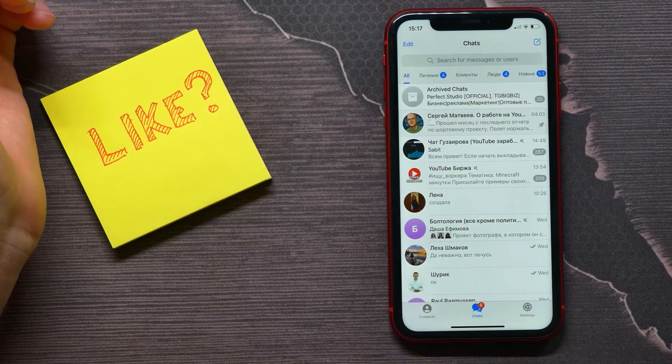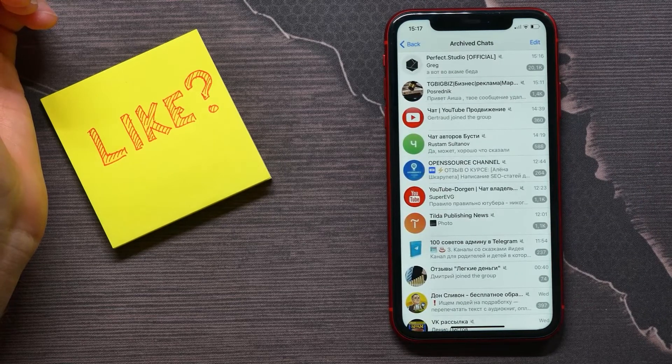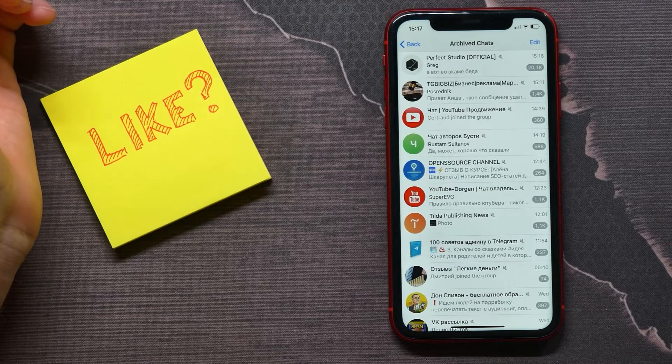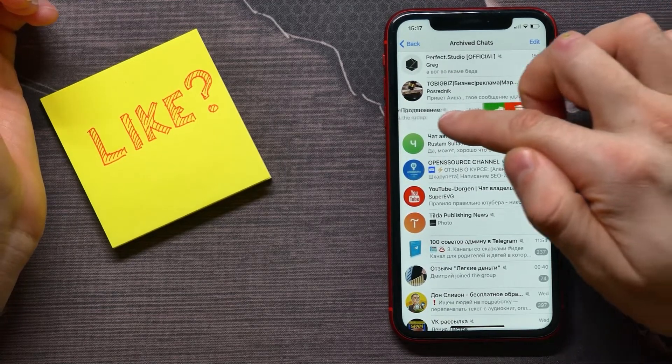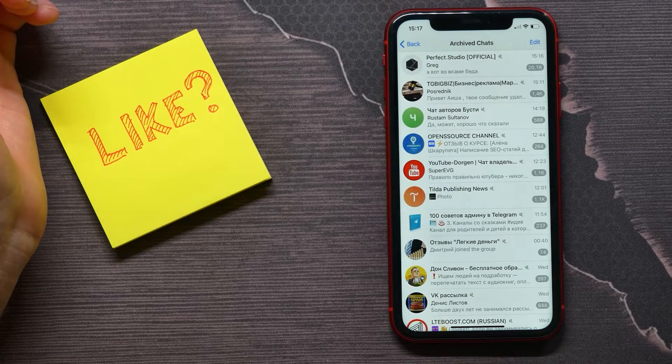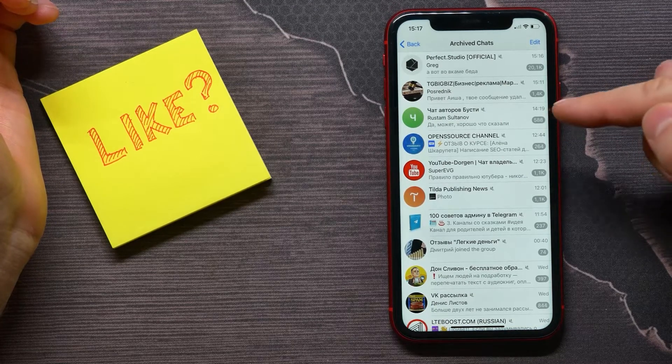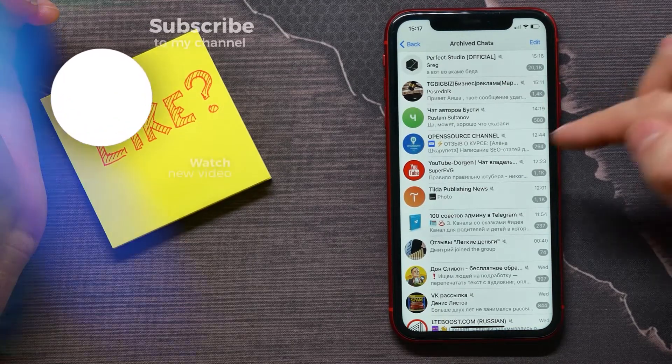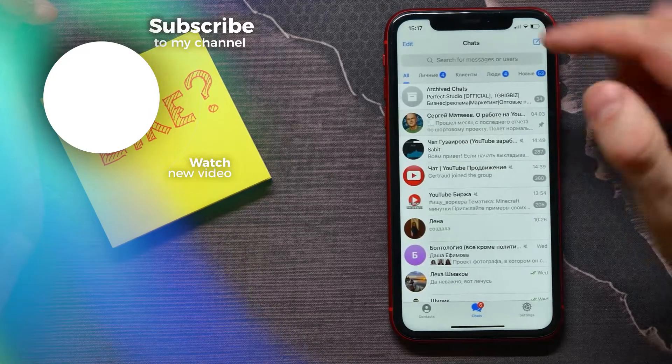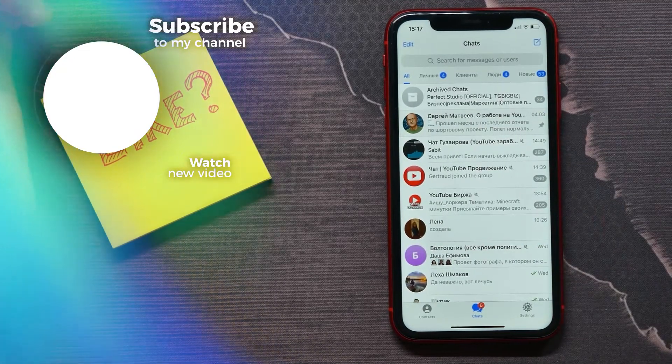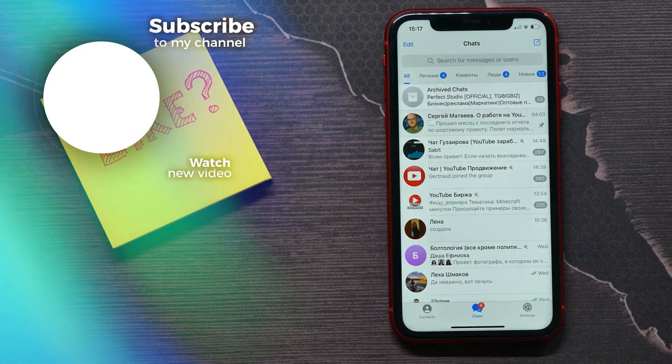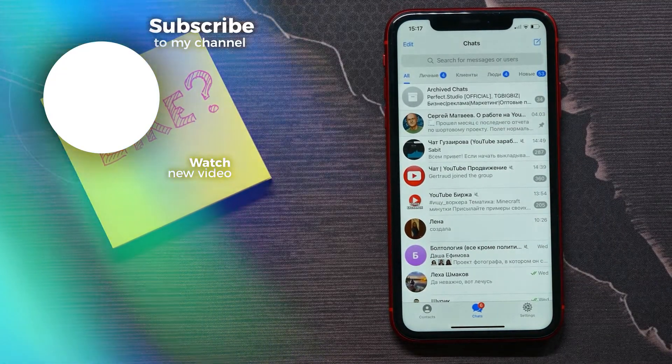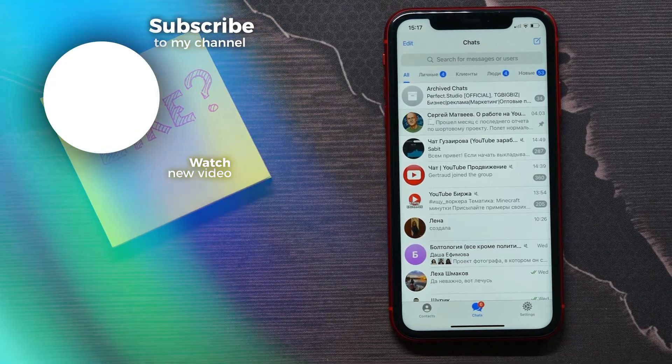To unarchive some chat, you can do the same thing. Just make that swipe to the left and now that chat was unarchived and I can find it right here. Make sure you like this video if it was helpful for you, and see you next time.